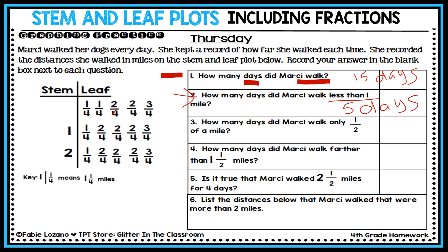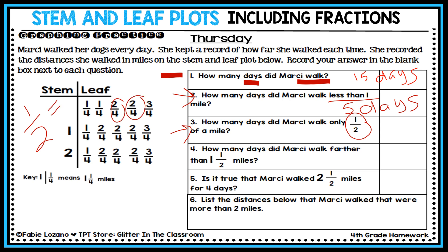Question three: how many days did Marcy walk only half a mile? Look at the stem and leaf plot — do you see one-half represented? It's there but it doesn't look like one-half. This is a hidden number: two-fourths and two-fourths are equivalent to one-half. So how many days did she walk half a mile? Two days, because two-fourths is equivalent to one-half.